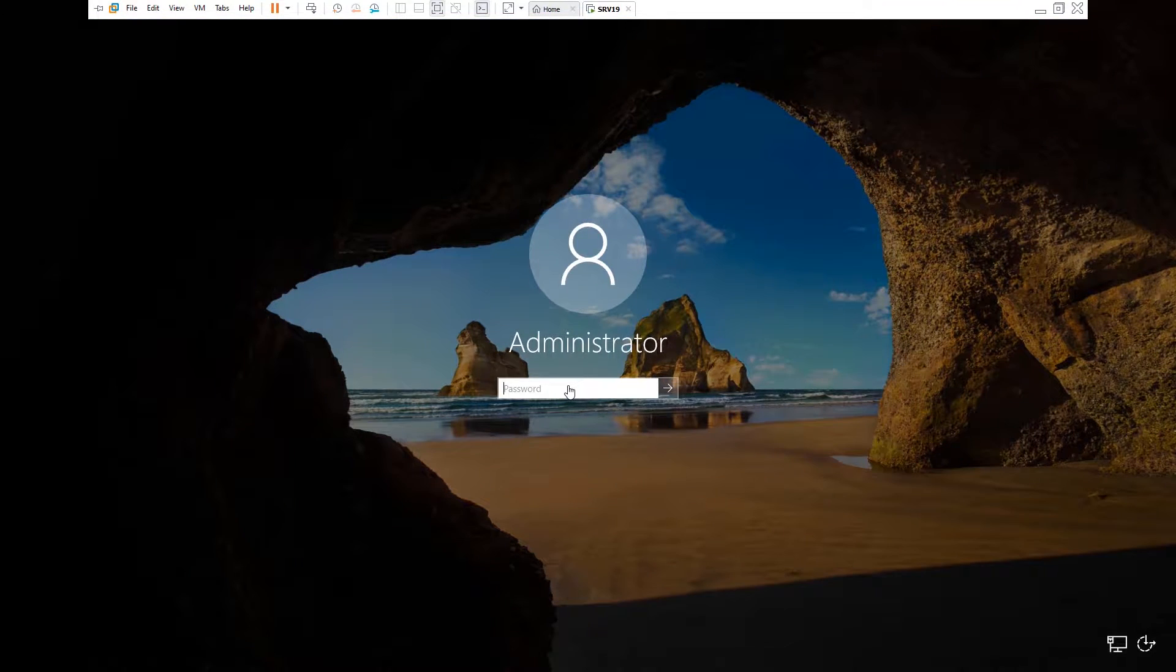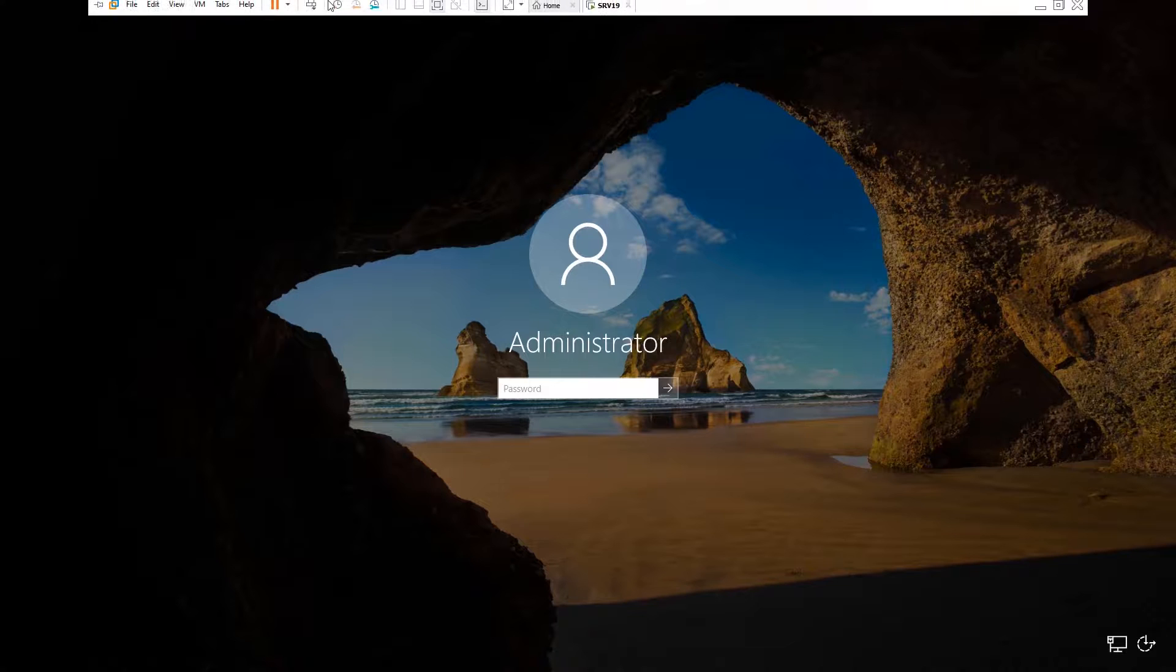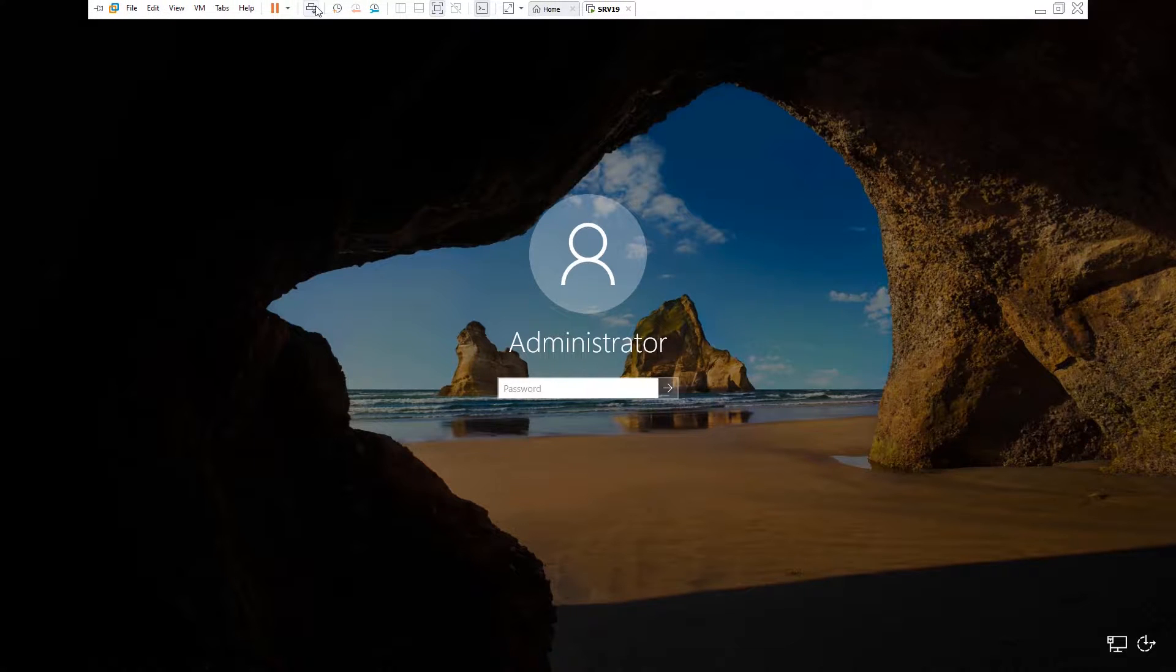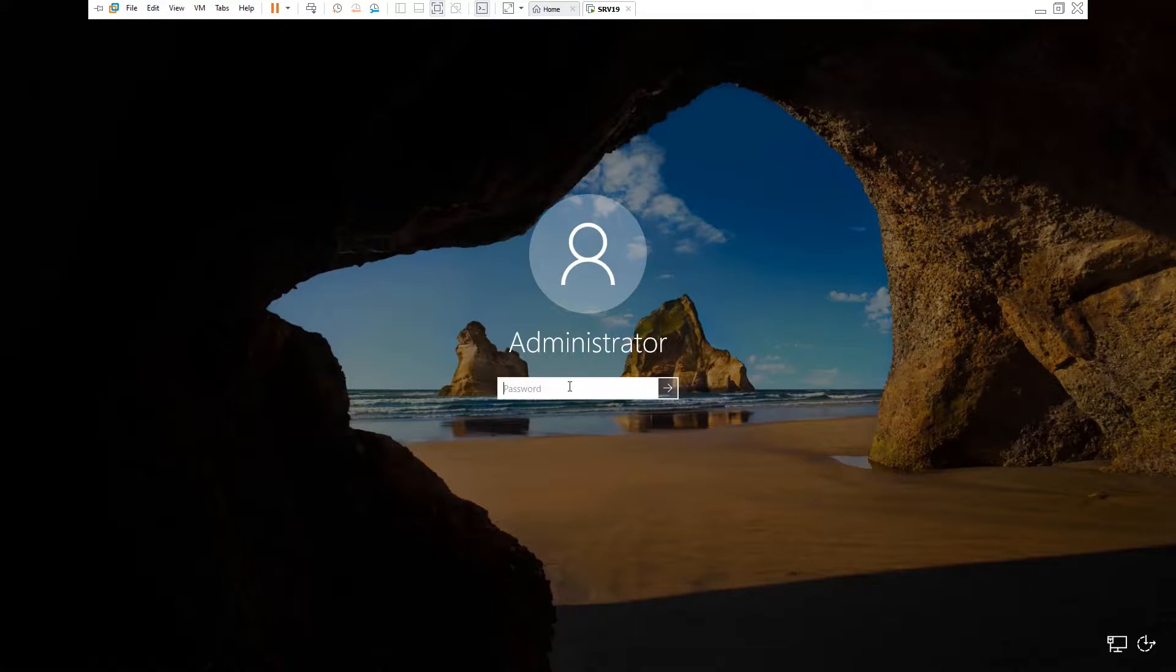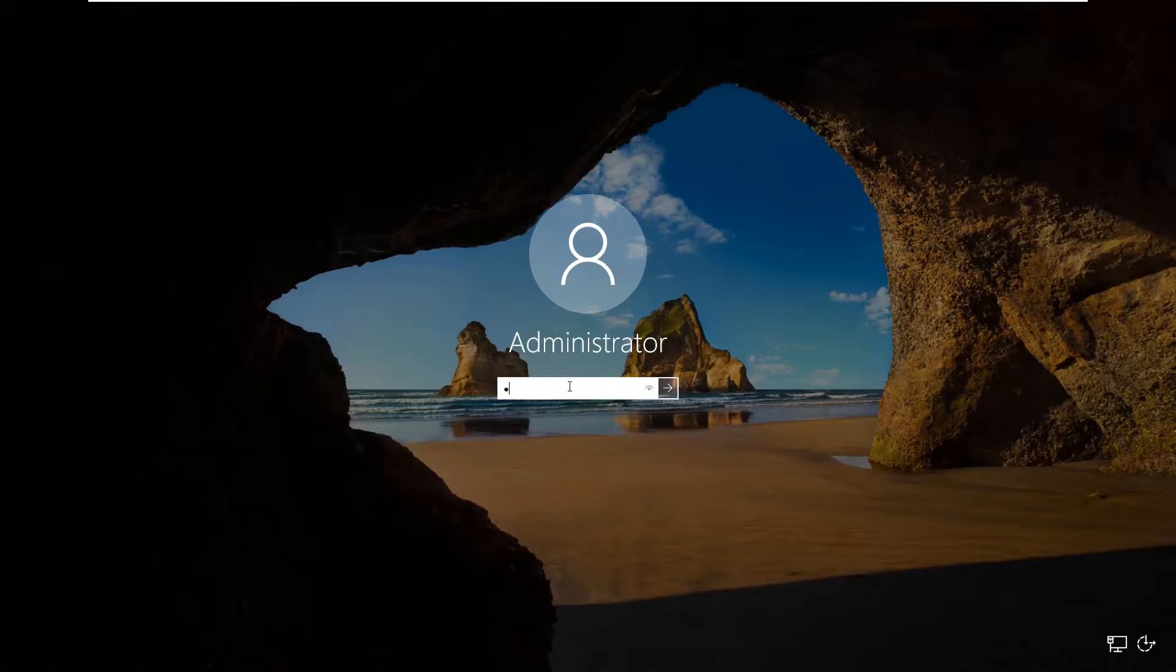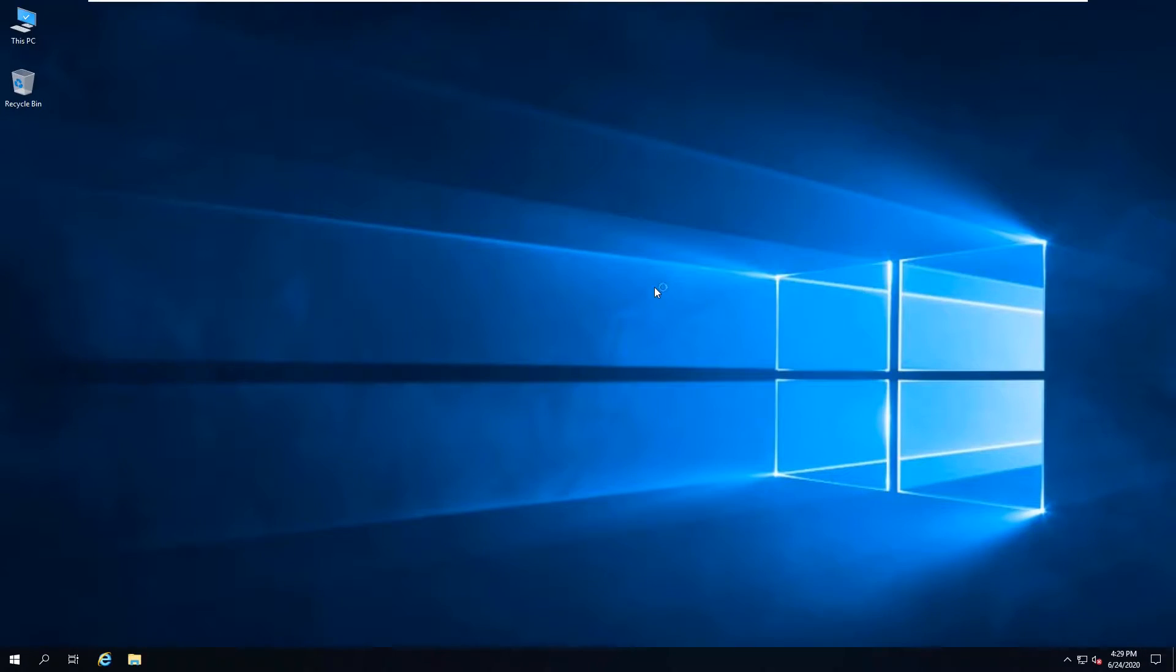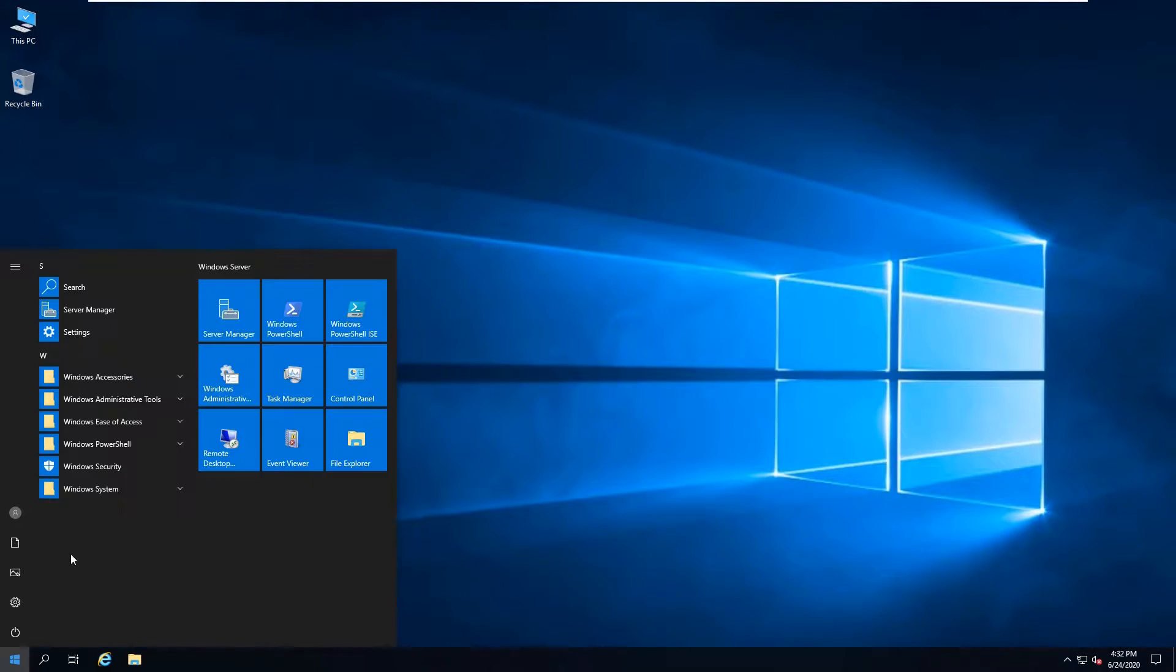If you press Ctrl+Alt+Delete on the virtual machine, it will give you the option to log in. Once you log in, you have to open Server Manager.